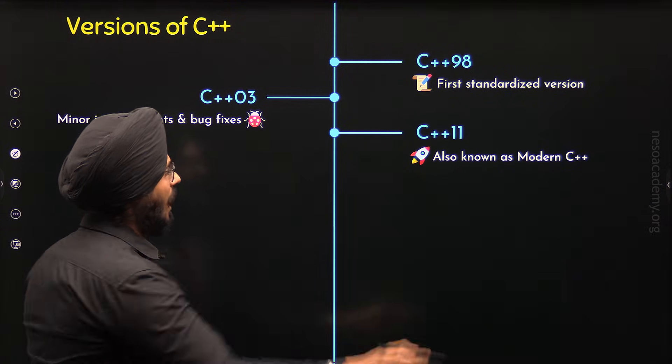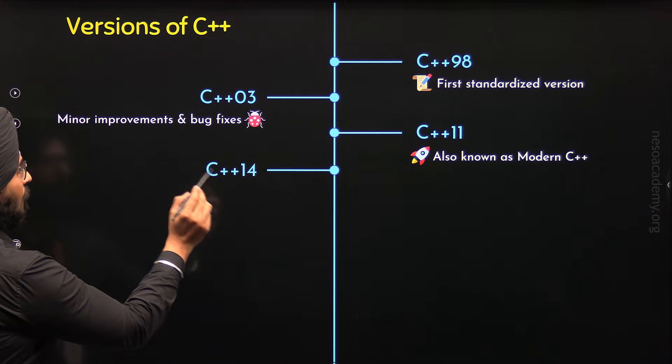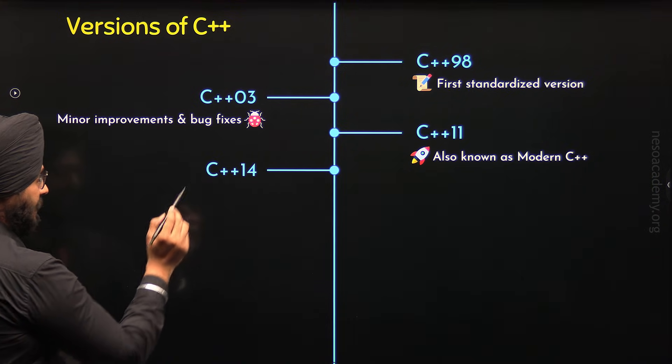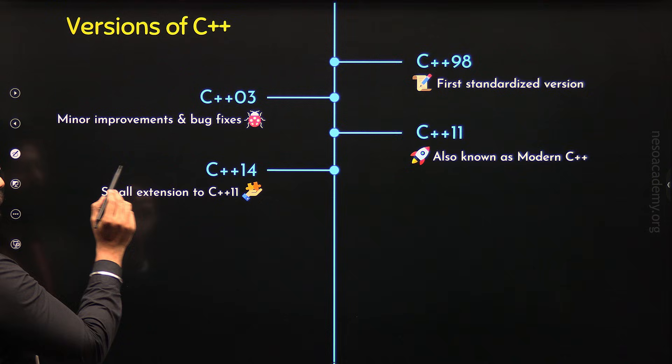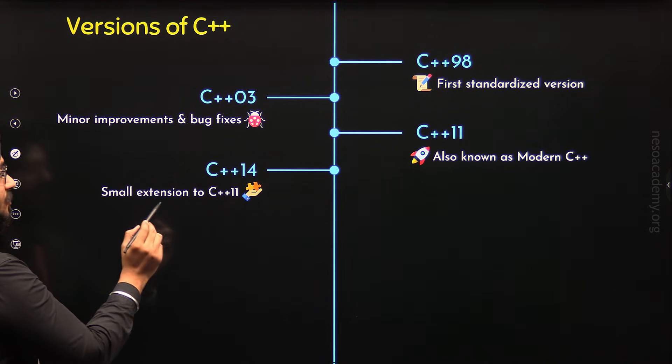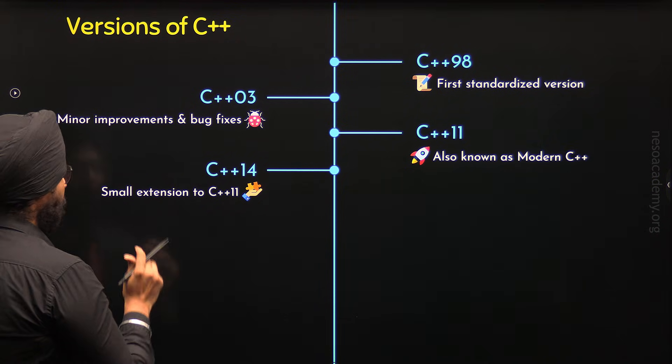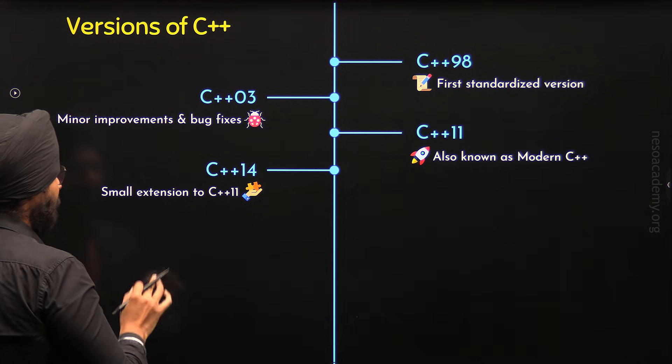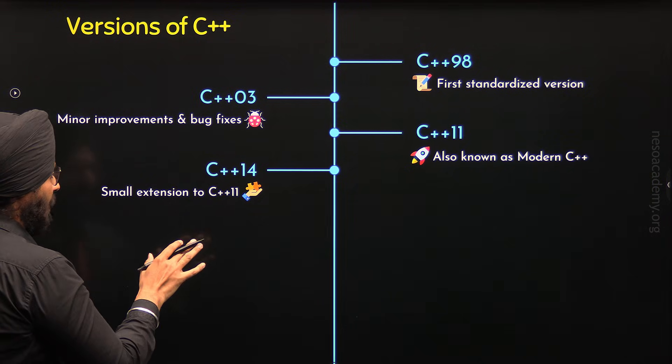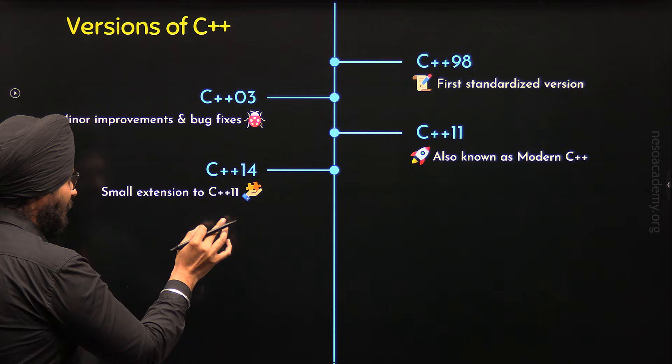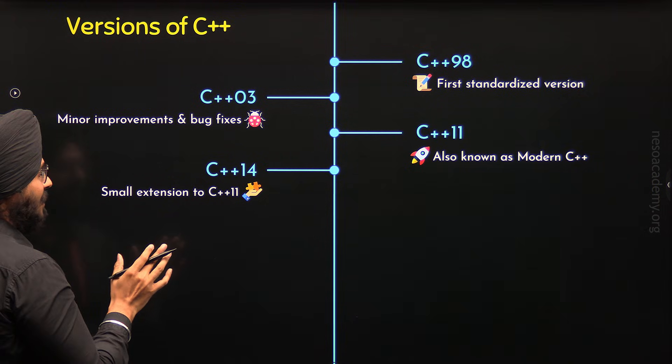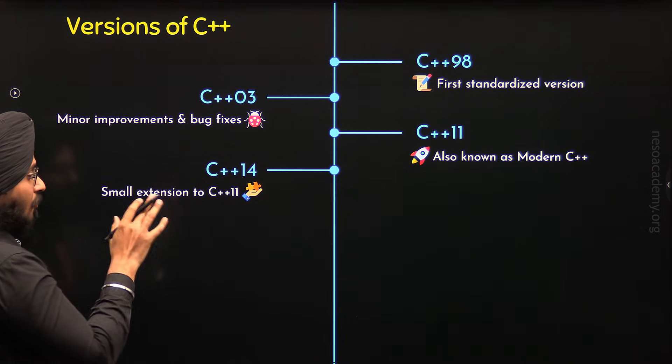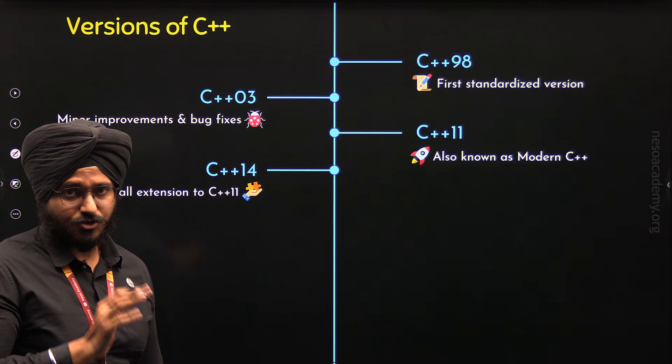After C++11, C++14 came in 2014 and it was considered as the small extension to C++11 because it has introduced some small updates to C++ such as generic Lambdas, return type deductions from normal functions, etc.